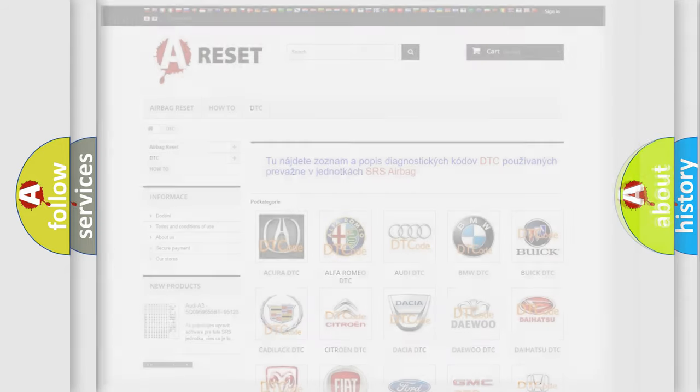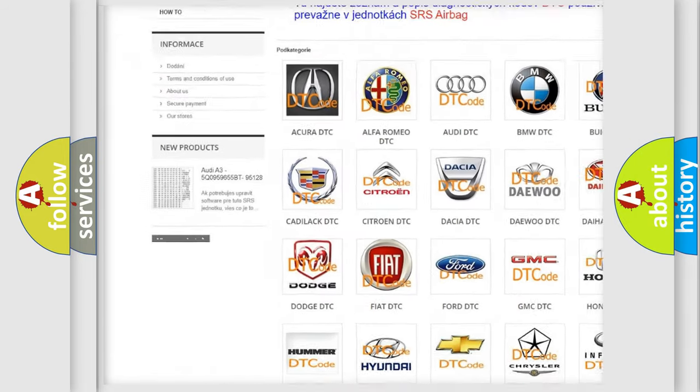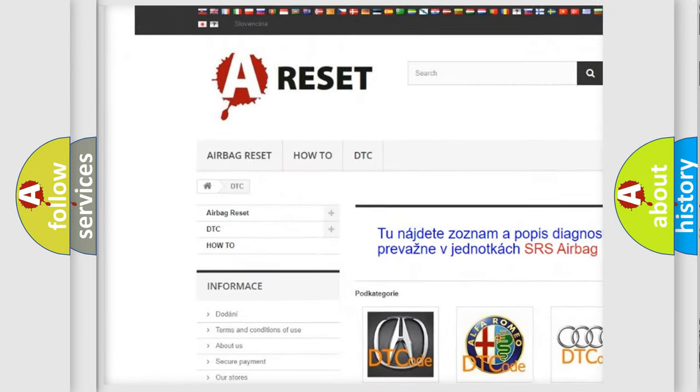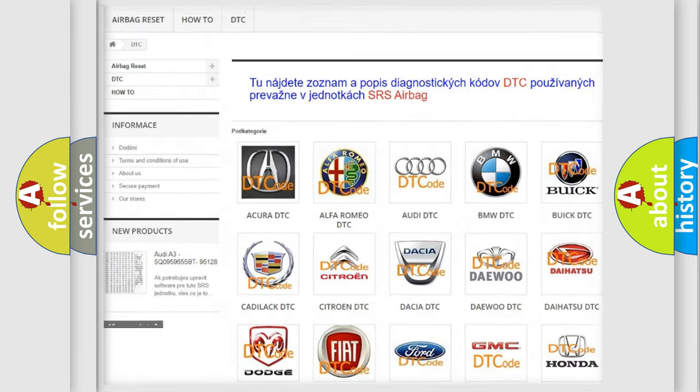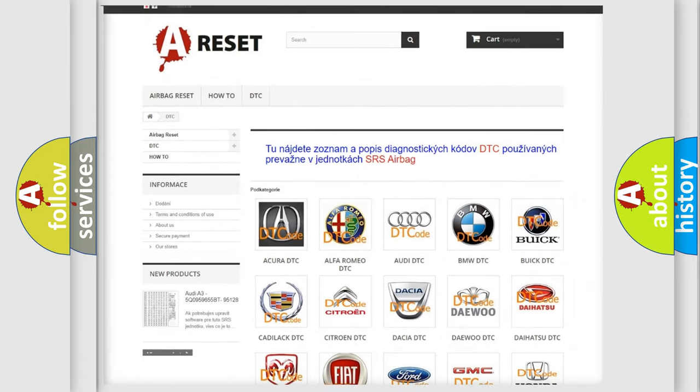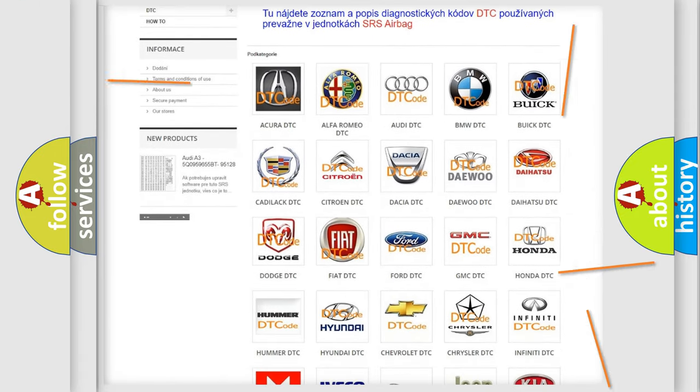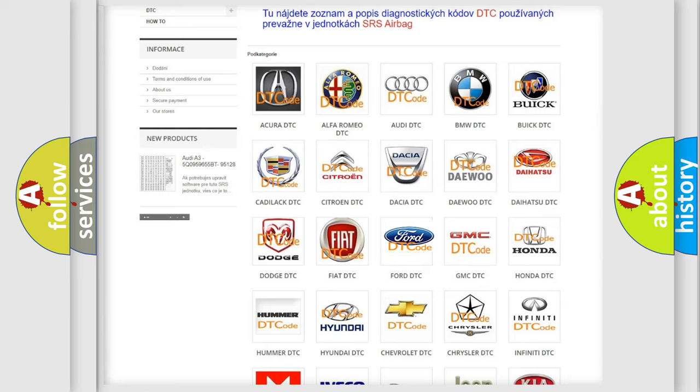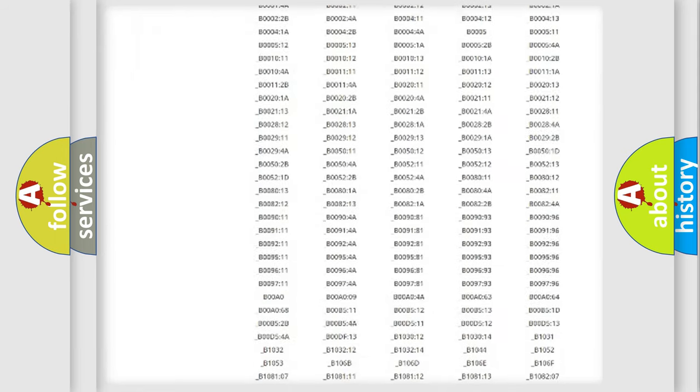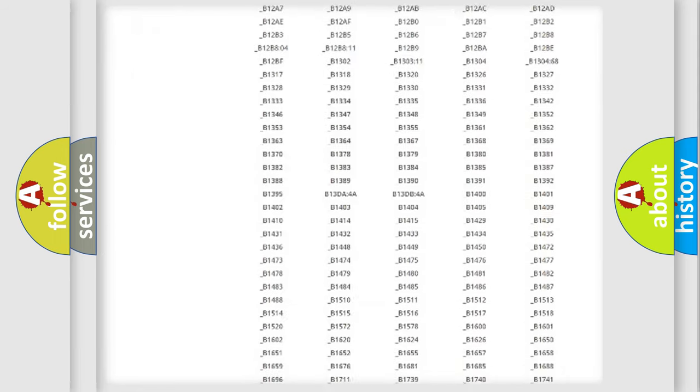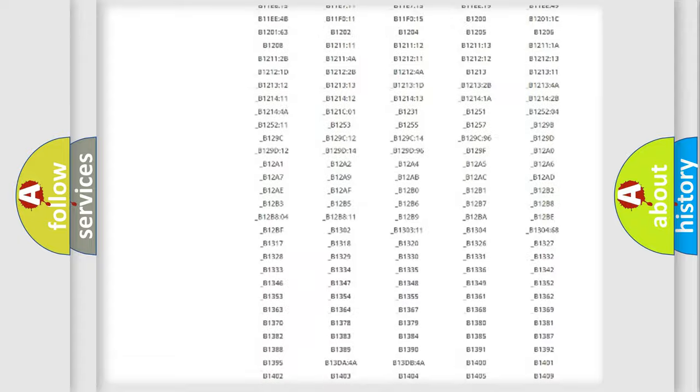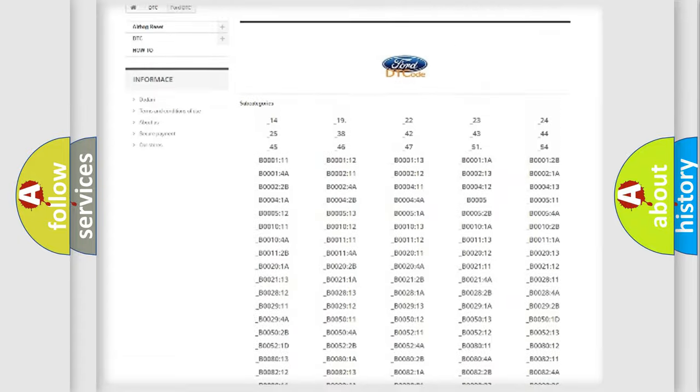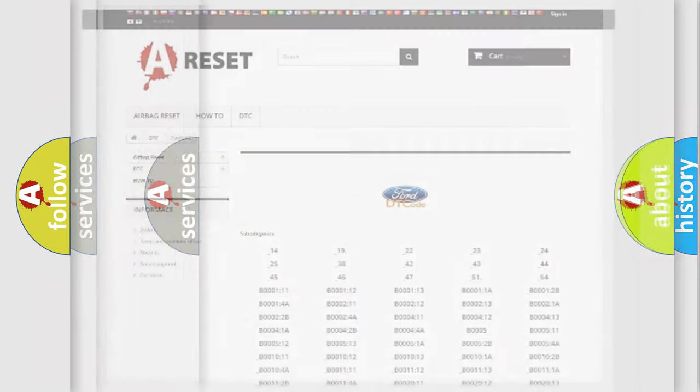Our website airbagreset.sk produces useful videos for you. You do not have to go through the OBD2 protocol anymore to know how to troubleshoot any car breakdown. You will find all the diagnostic codes that can be diagnosed in Infiniti vehicles, and also many other useful things.